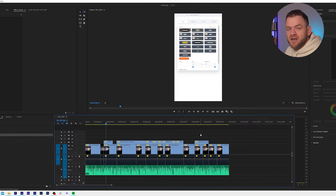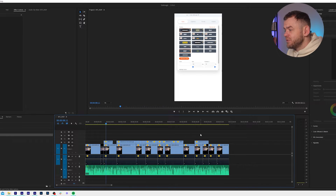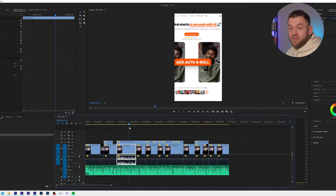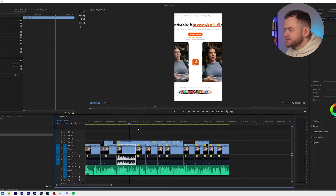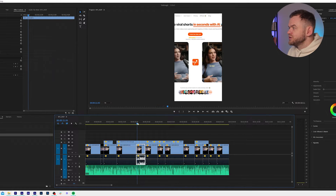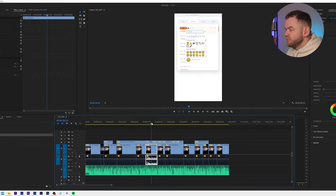You could go and add a screen capture afterwards, but I just prefer to lay it all out in Premiere Pro. So all I've done here is I've got my reel where I'm talking about Submagic — so this is really meta. I've added in the screenshots that I want to show in the reel.